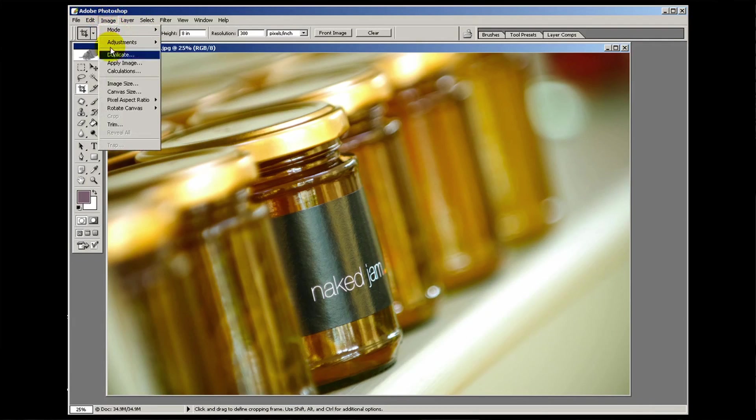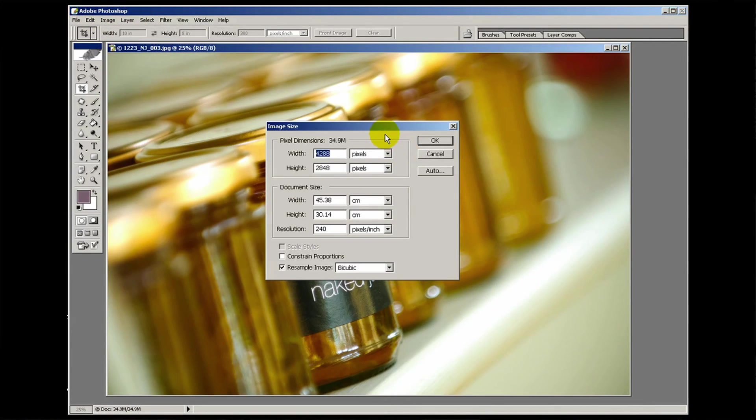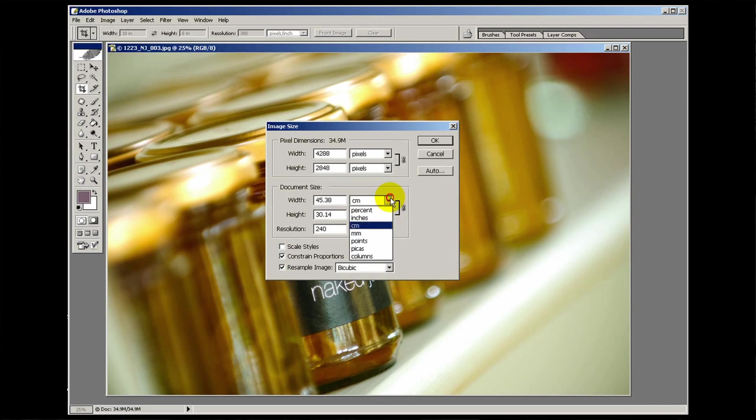Image, Size palette - here she is. Let's re-tick constrain proportions and bring back the inches.